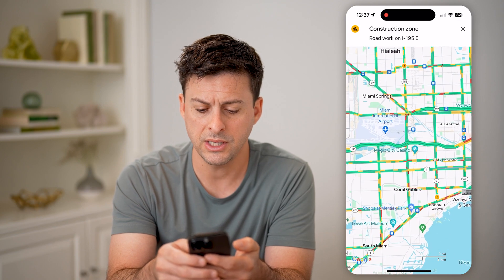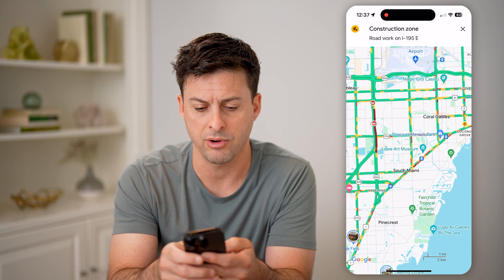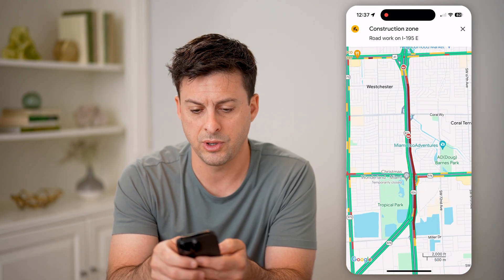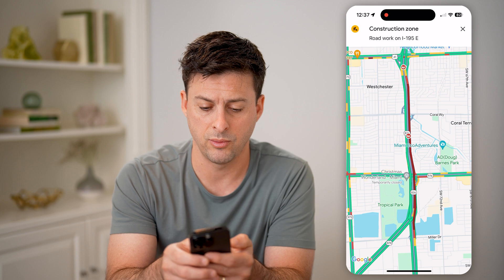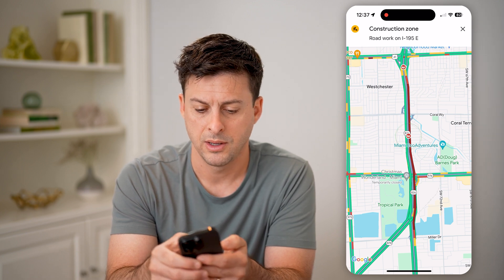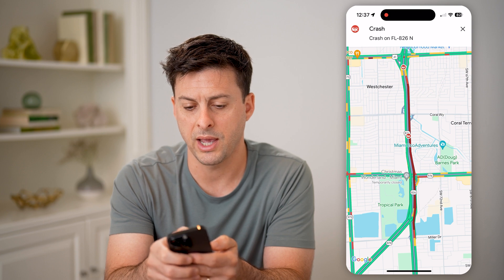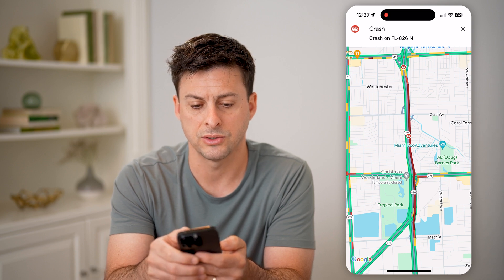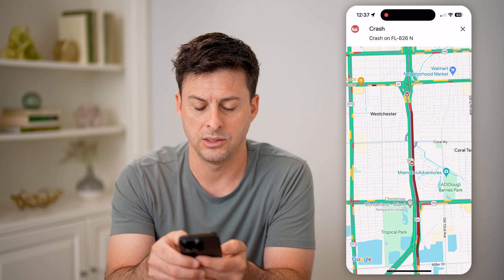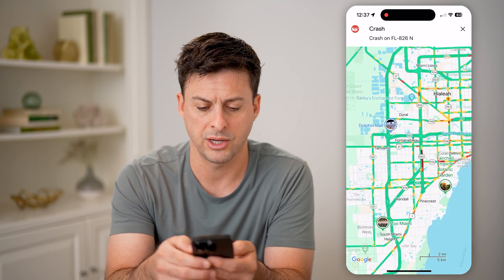You can see a bunch of different things. It will also show you any kind of crashes — that little red icon with the car. I can tap on it, and it says crash on Florida 826 North. I can tap on any of these other ones and it will show those crashes as well.